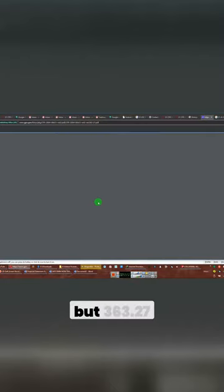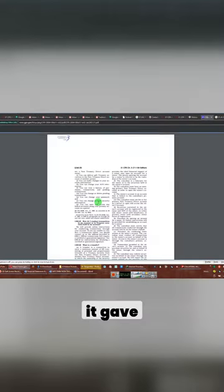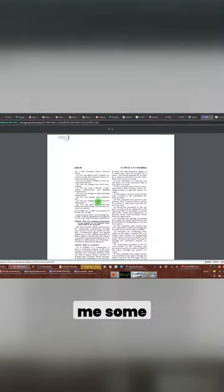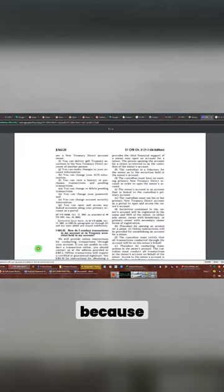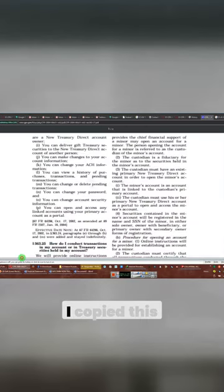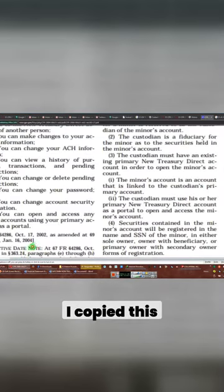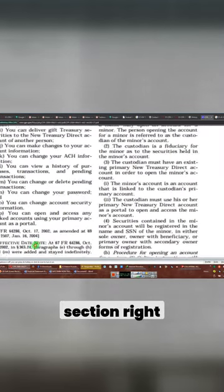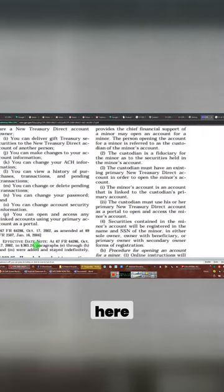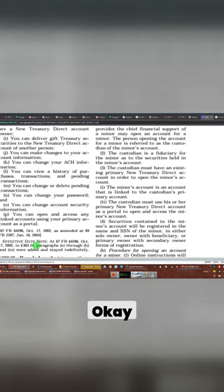It's section 363.27. But 363.27, when I copied it, it gave me some information. Okay, because I copied this whole section right here, okay? Now,